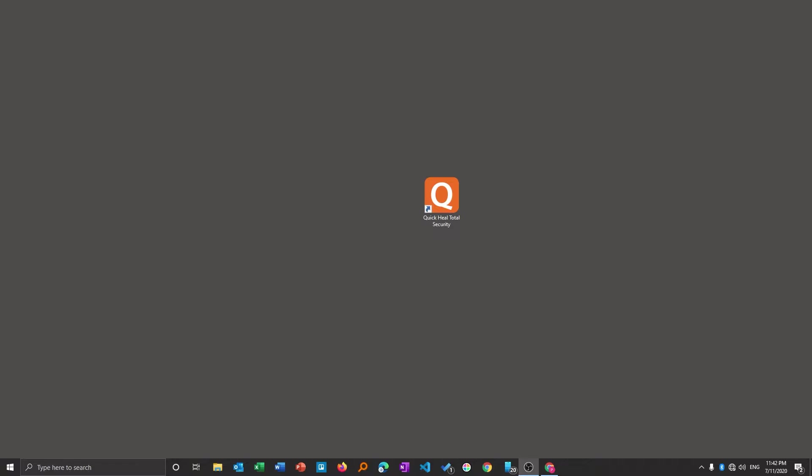So here we have a situation where we will try to uninstall Quick Heal Total Security software. We will try to do it conventionally and I already have tried it and could not uninstall it. Then we will see two or three more methods to uninstall the program when the conventional method could not work. So let's get started.